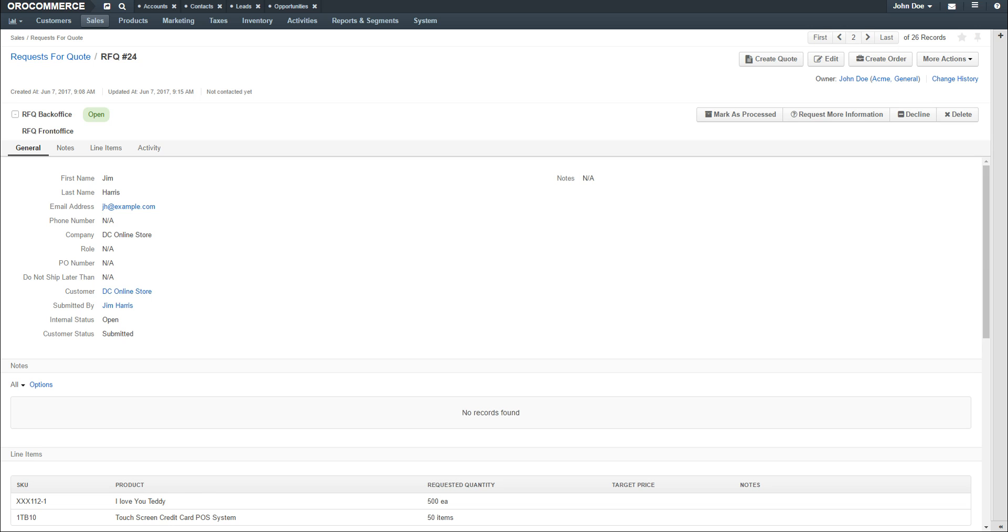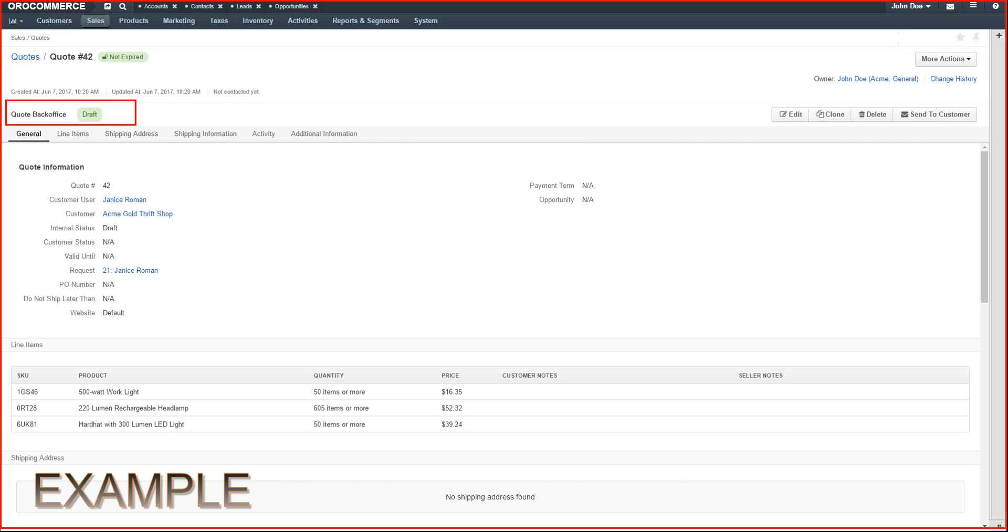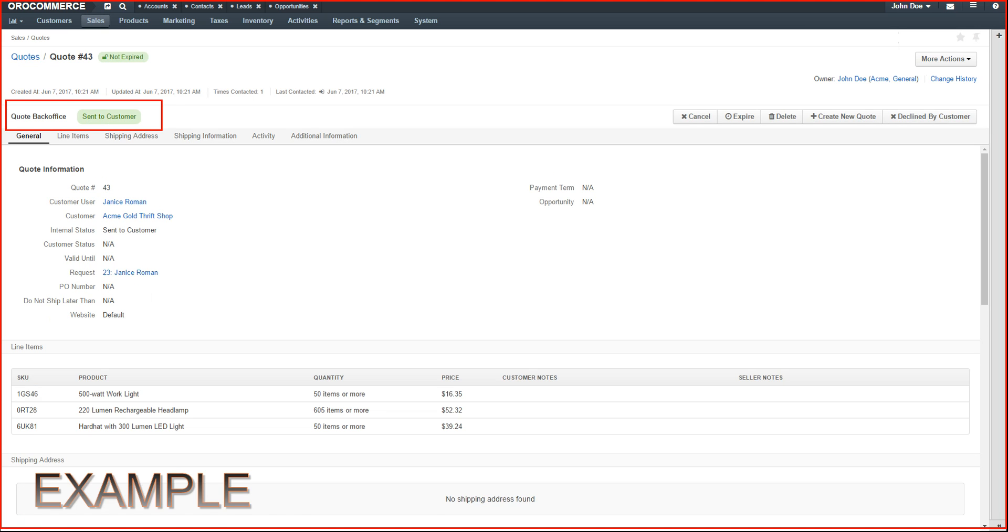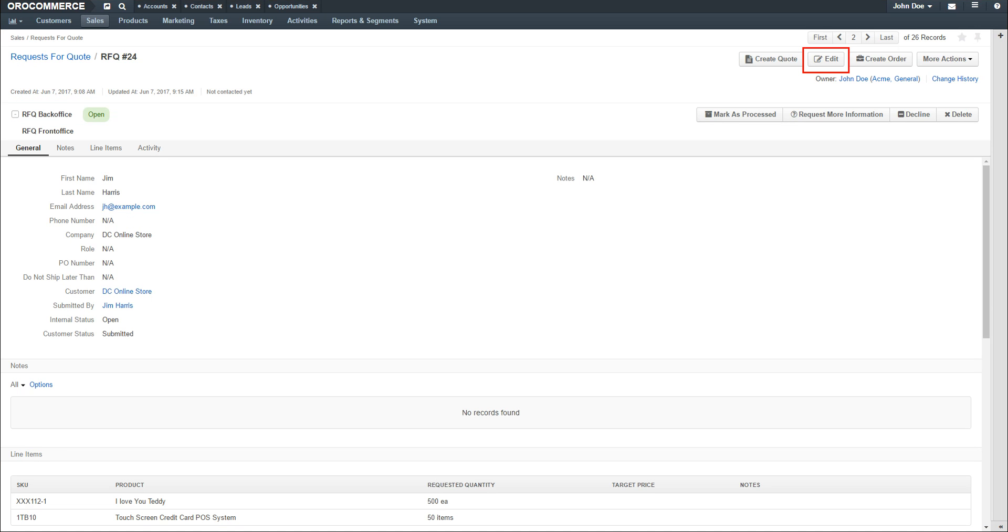Once you send it to the customer, the status will change to Send to Customer. Clicking the Edit button allows seller to adjust target prices and add additional products if necessary.